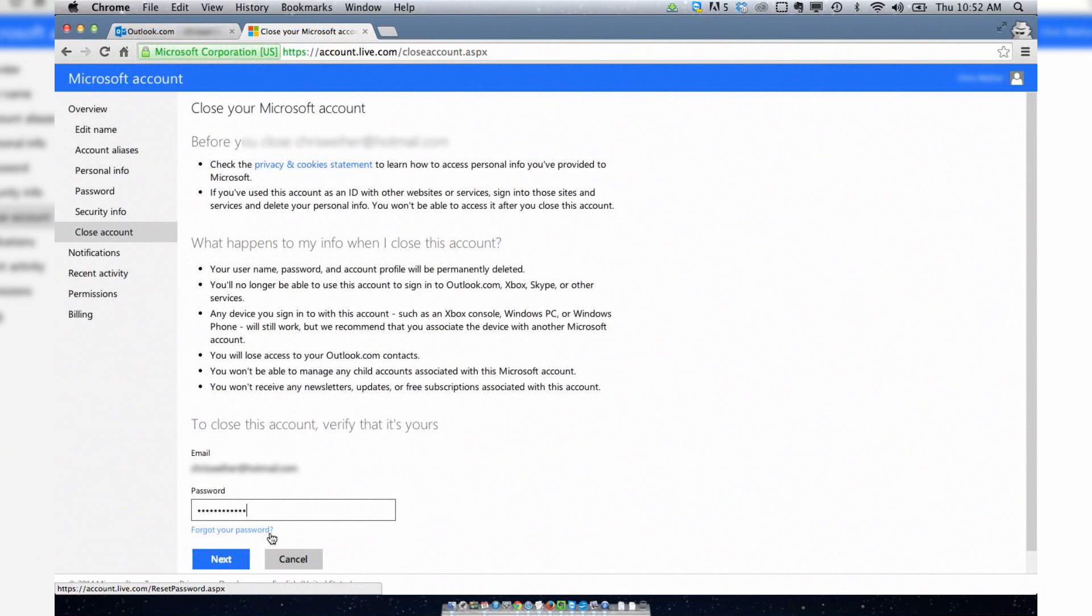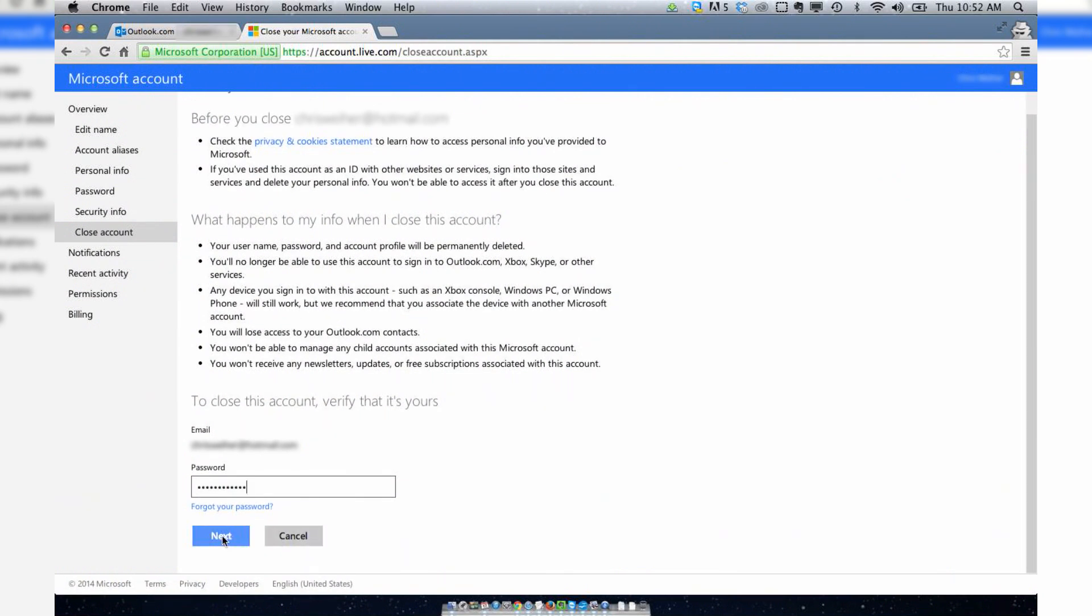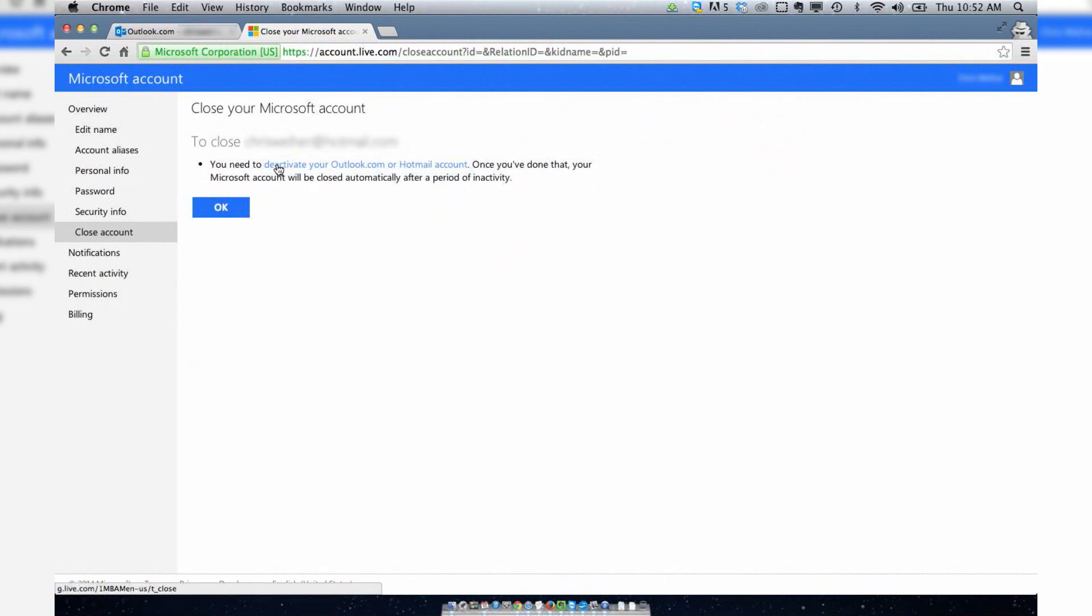Put in your password and you think this would be the last step to close your account, verify it's yours. Great. Then you get to this page and you want to hit OK. No, you don't. You don't want to hit that right away. You want to hit this link, this hyperlink.